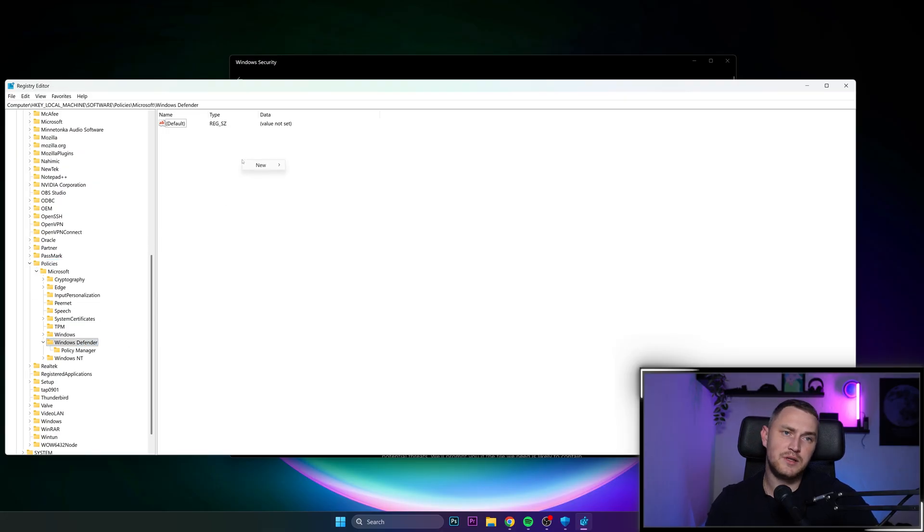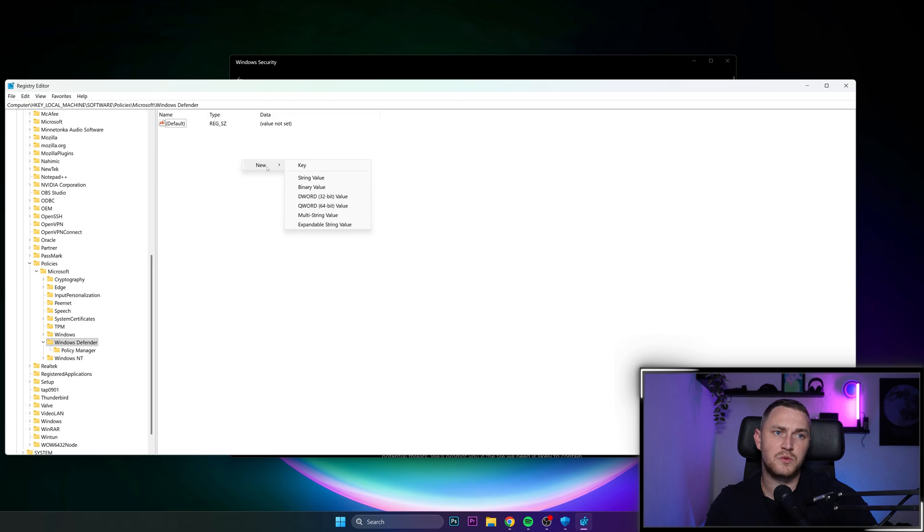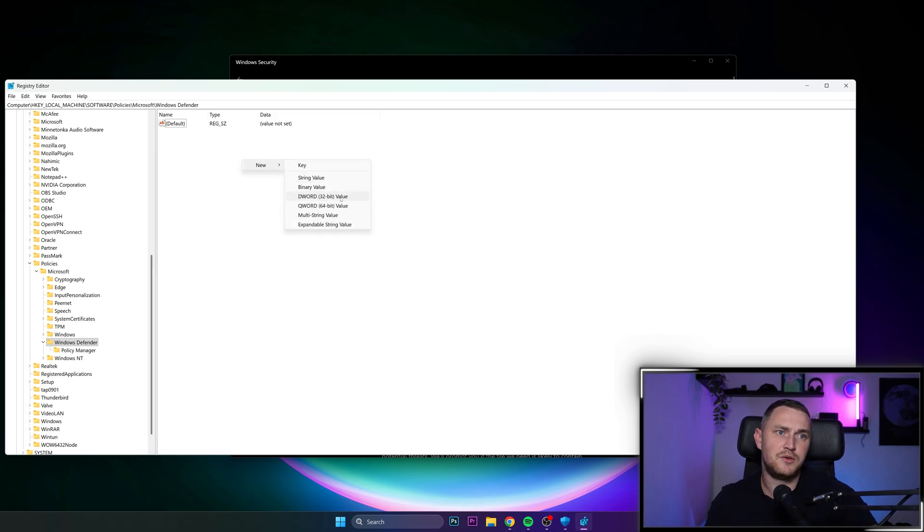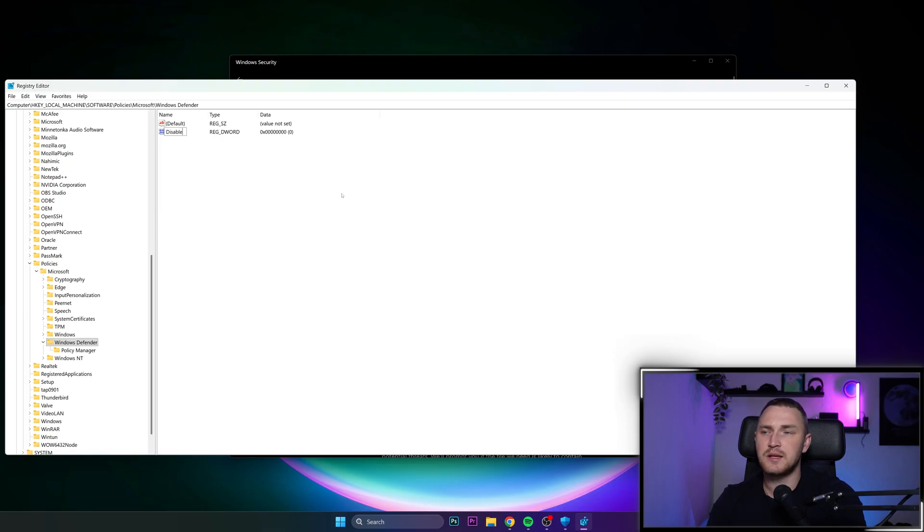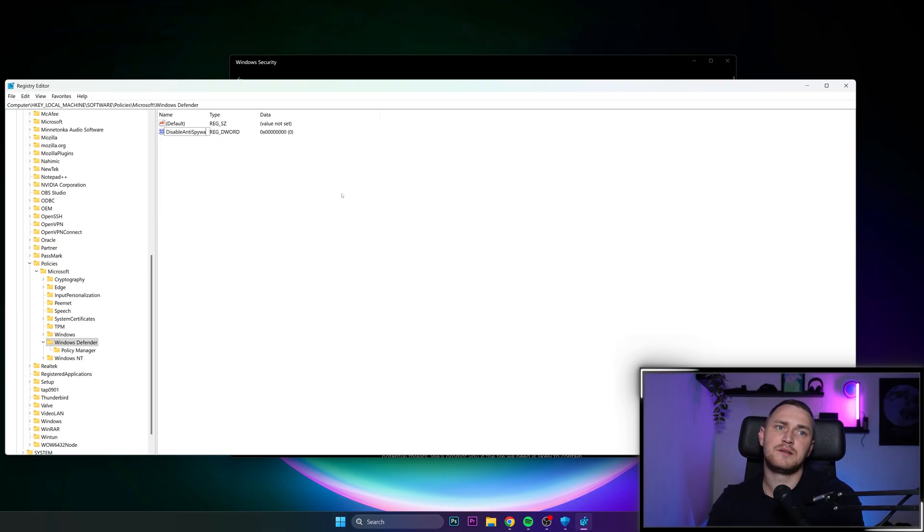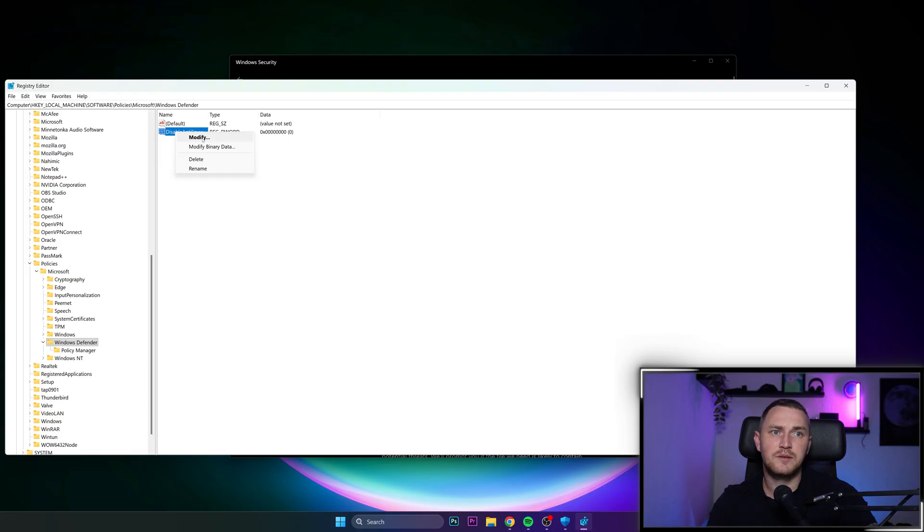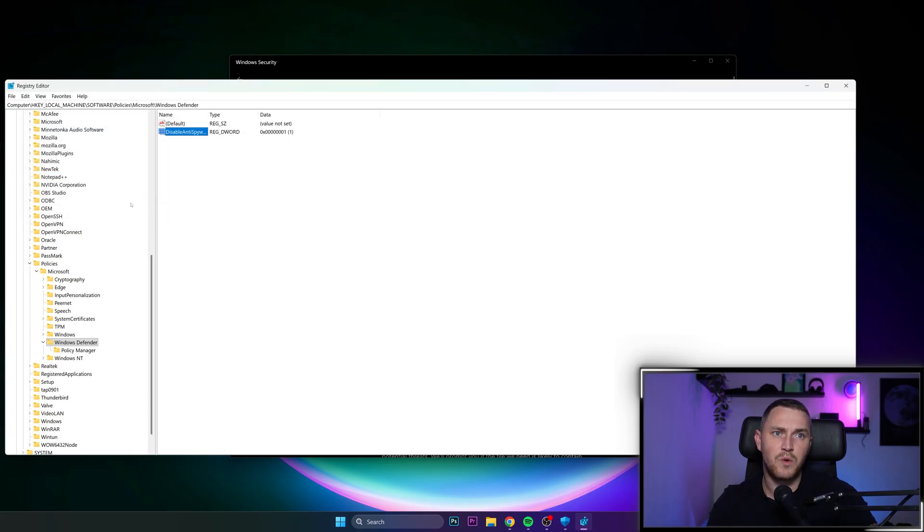Create a new DWORD 32-bit. So right-click, new DWORD 32-bit value, type in disable anti-spyware, click enter, and modify, change the value data to one.